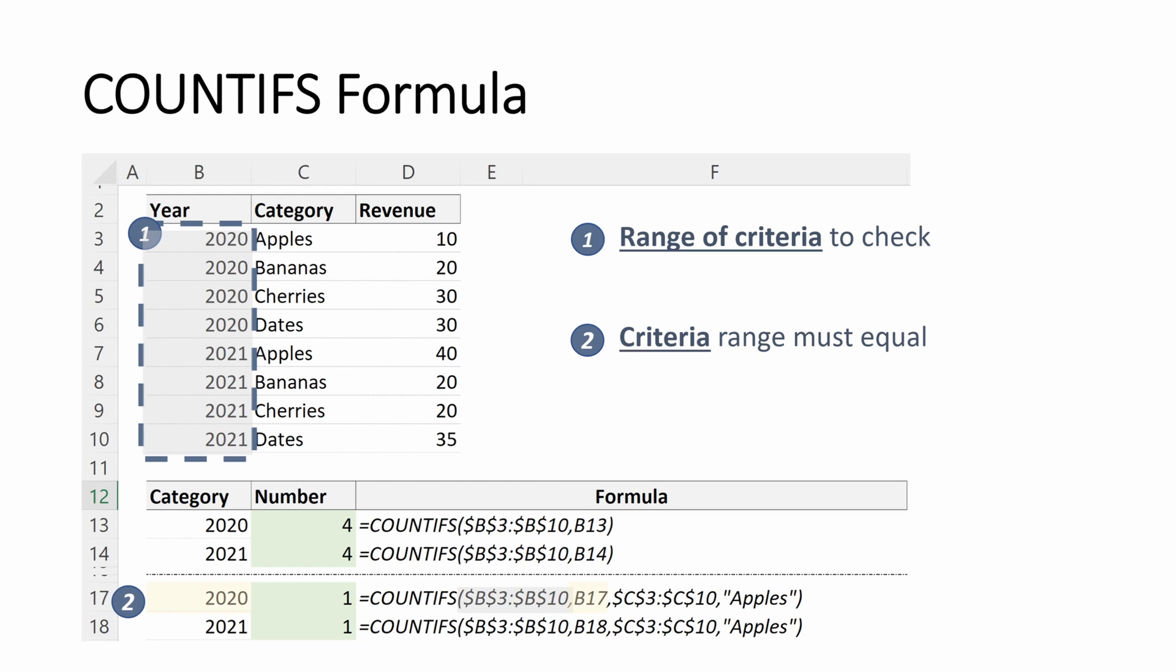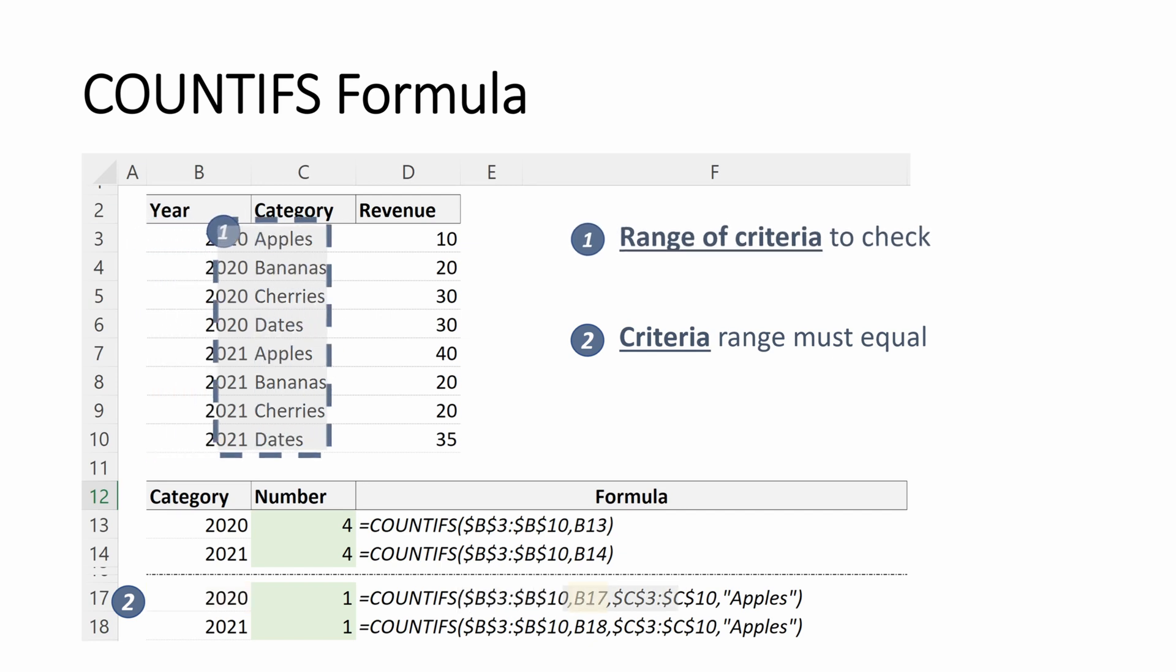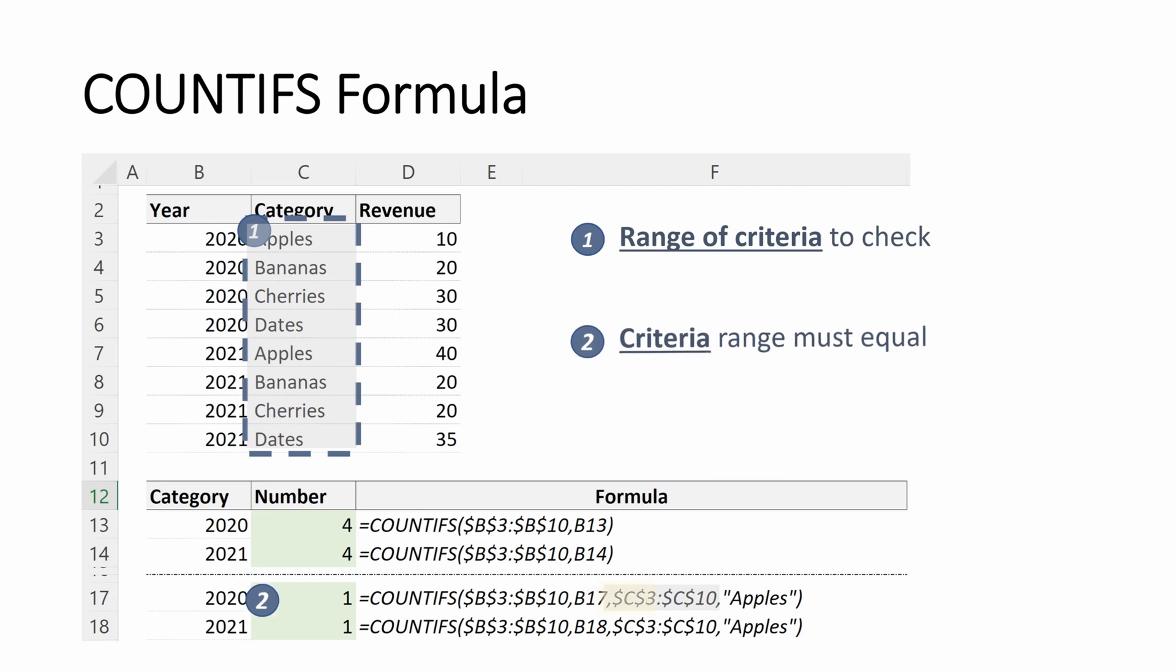And then we're just going to put in a new range of criteria and a new criteria. So our next criteria range is our fruit category that is C3 through C10. And then our next criteria will actually just be apples. This will give us a result of one, because when I look through this full table, you only see one instance of apples in 2020.